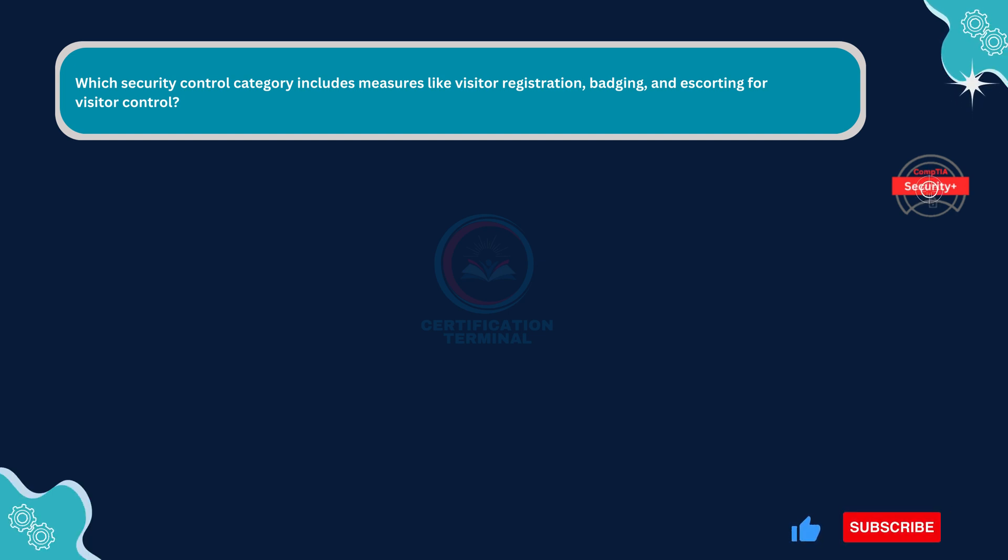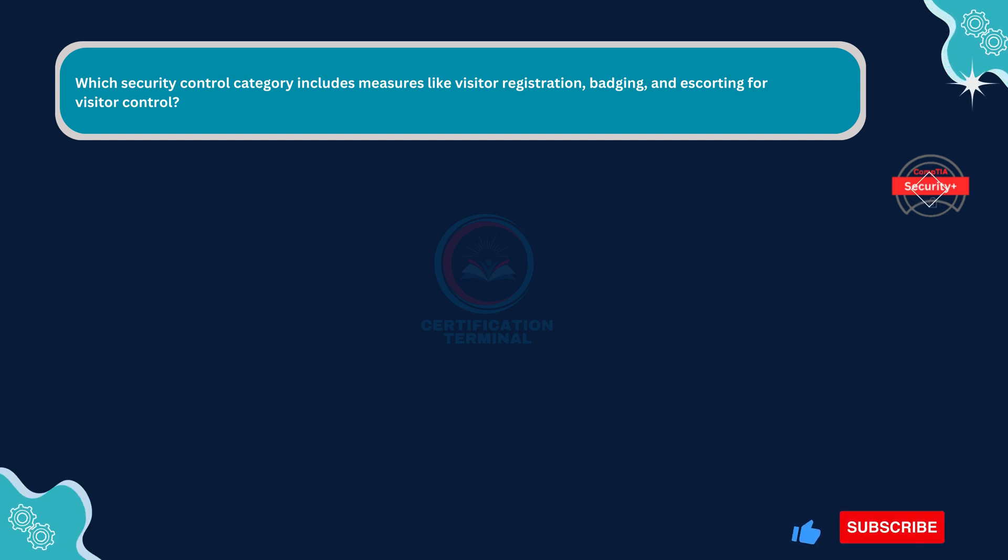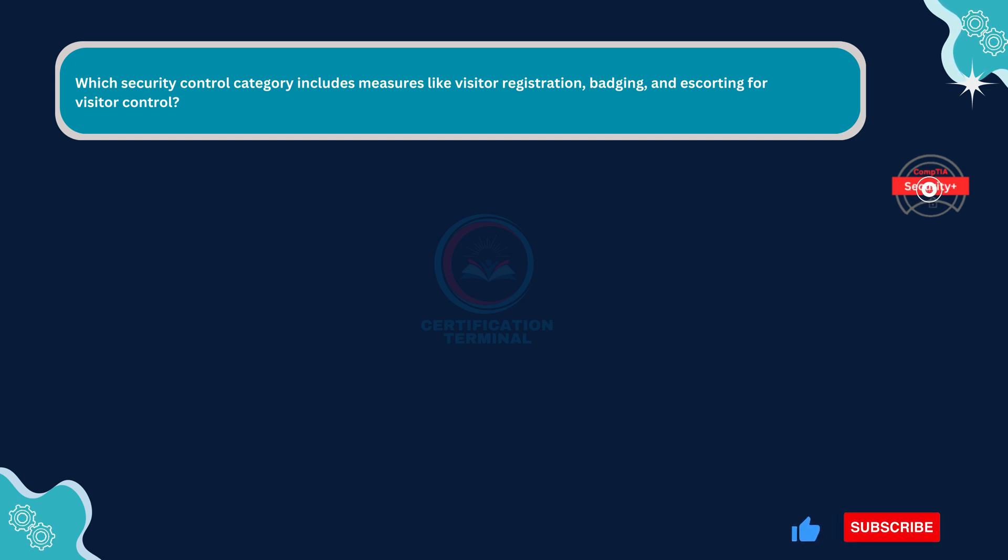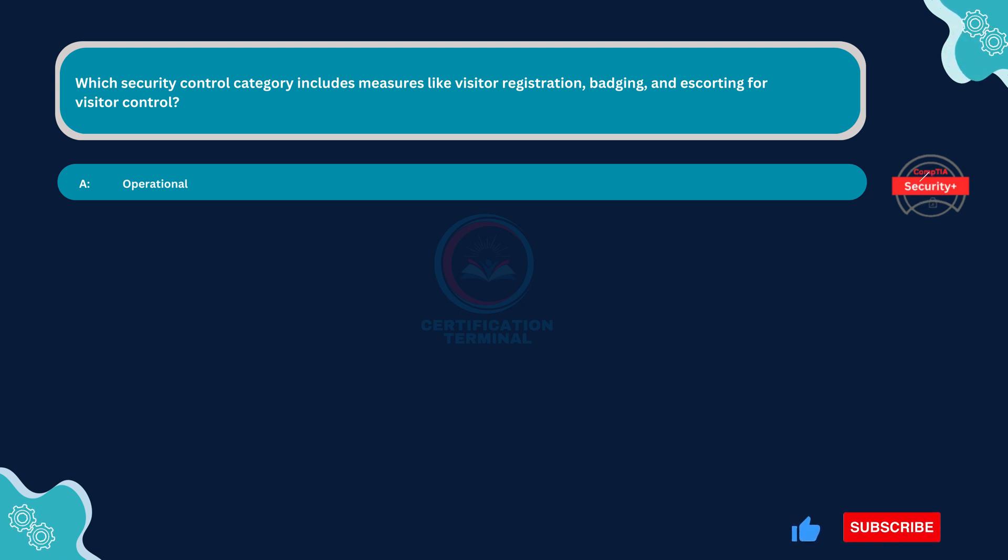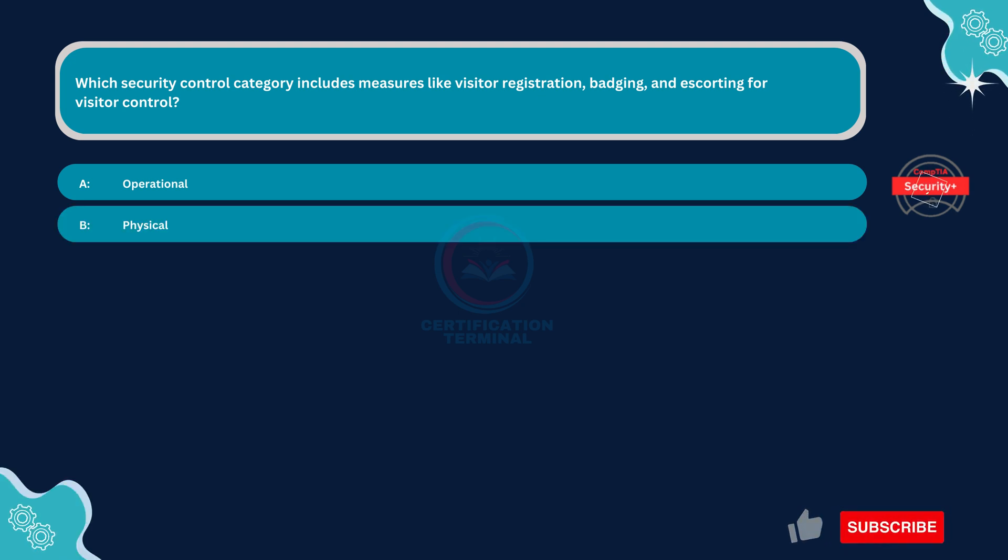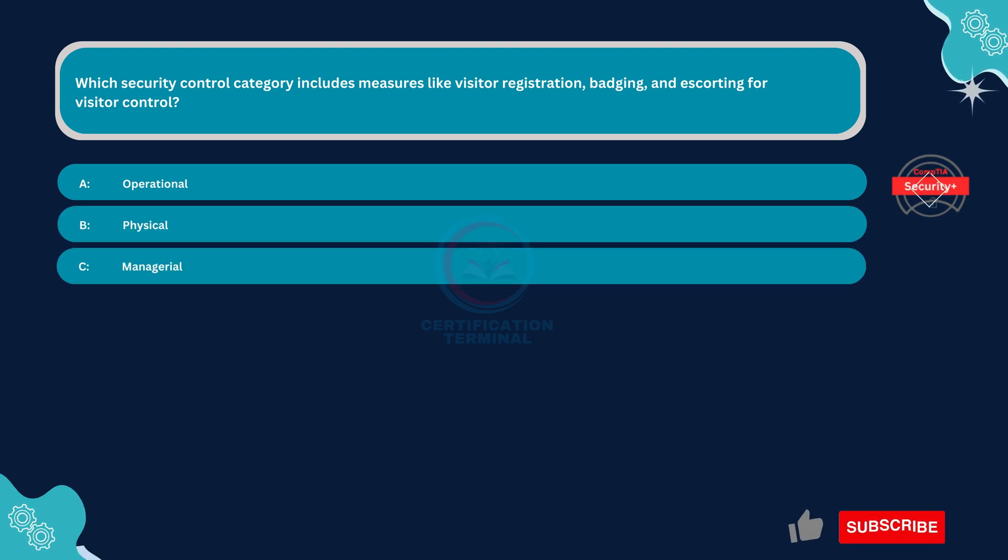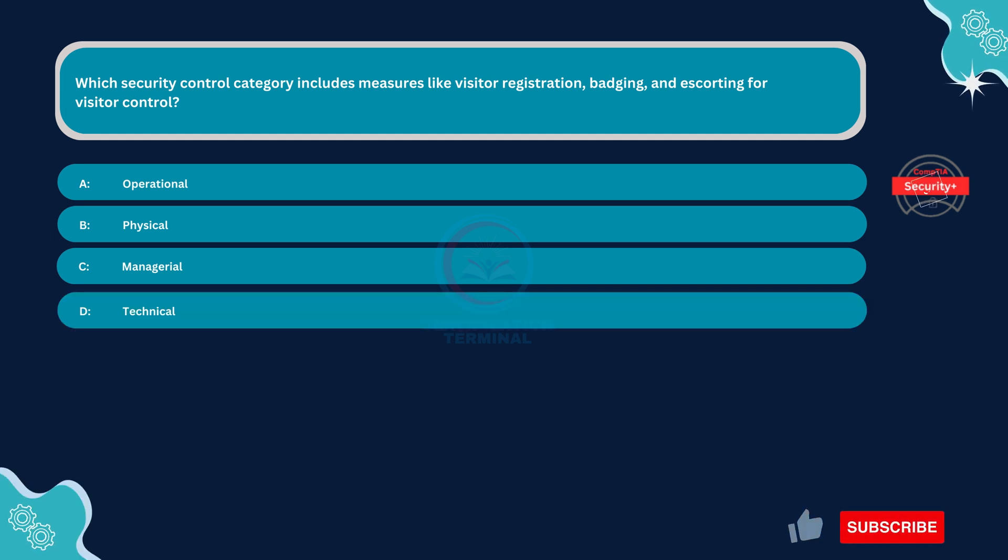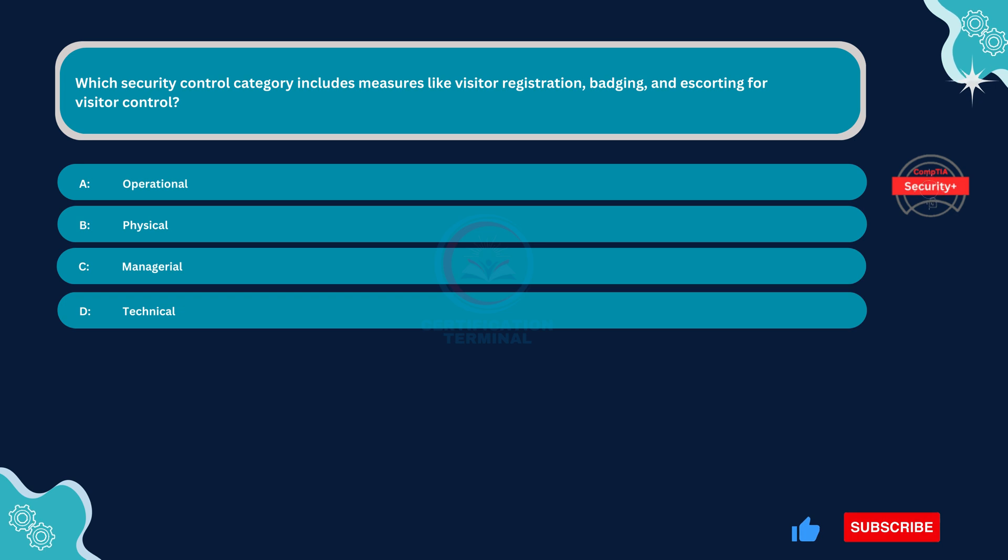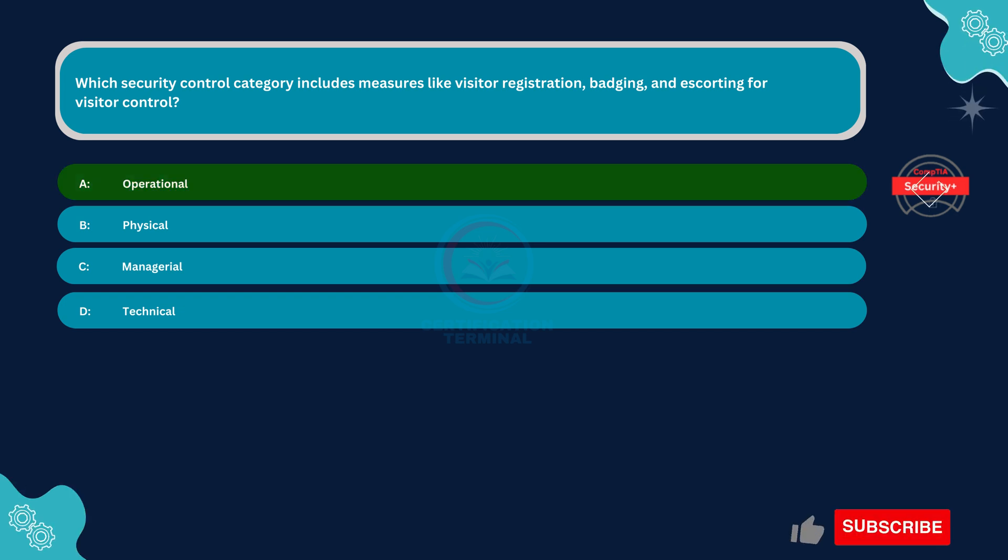Next question. Which security control category includes measures like visitor registration, badging, and escorting for visitor control? Option A: Operational. Option B: Physical. Option C: Managerial. Option D: Technical. The correct answer is Option A. Operational.